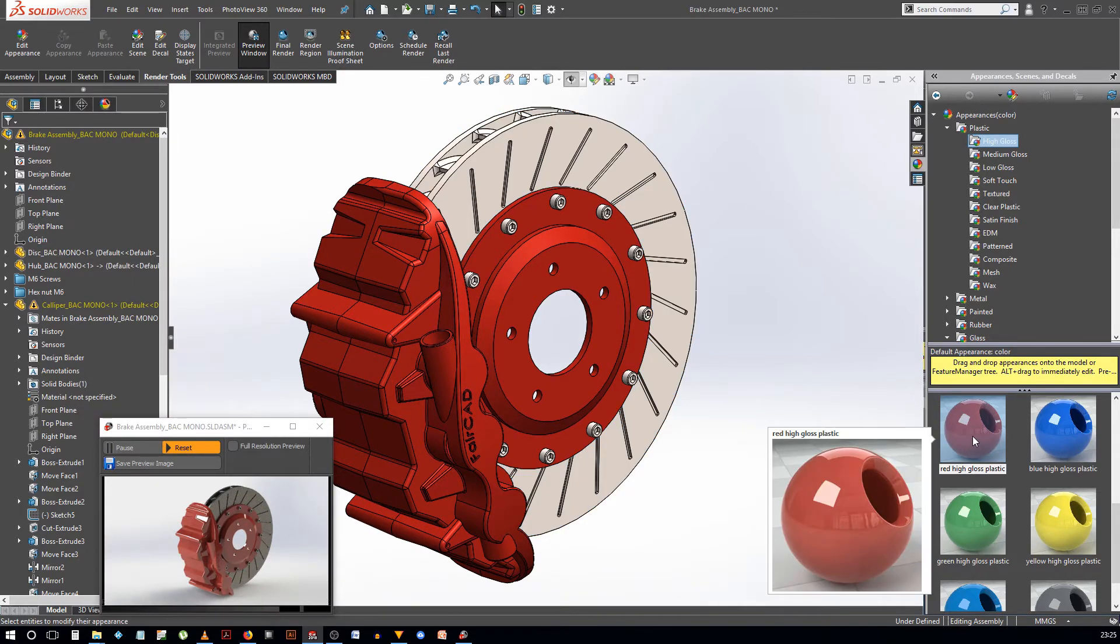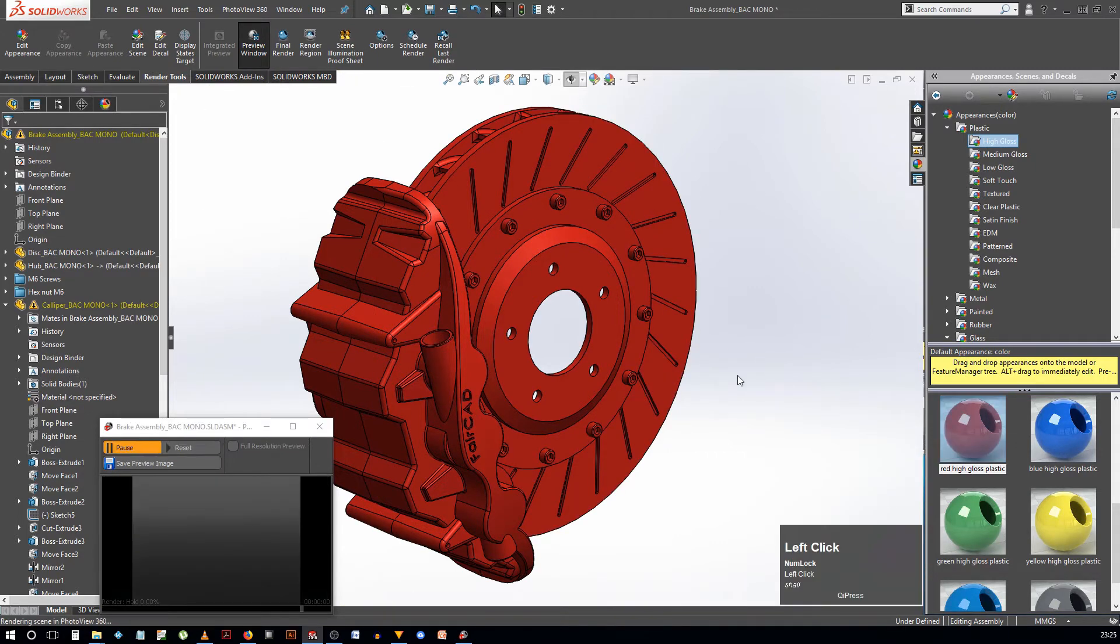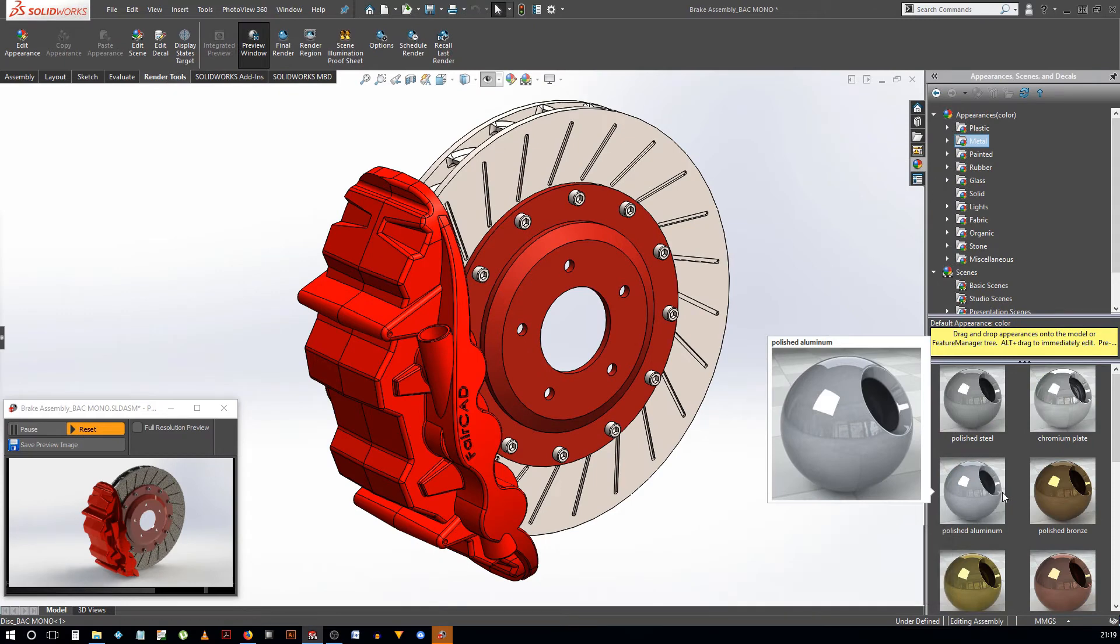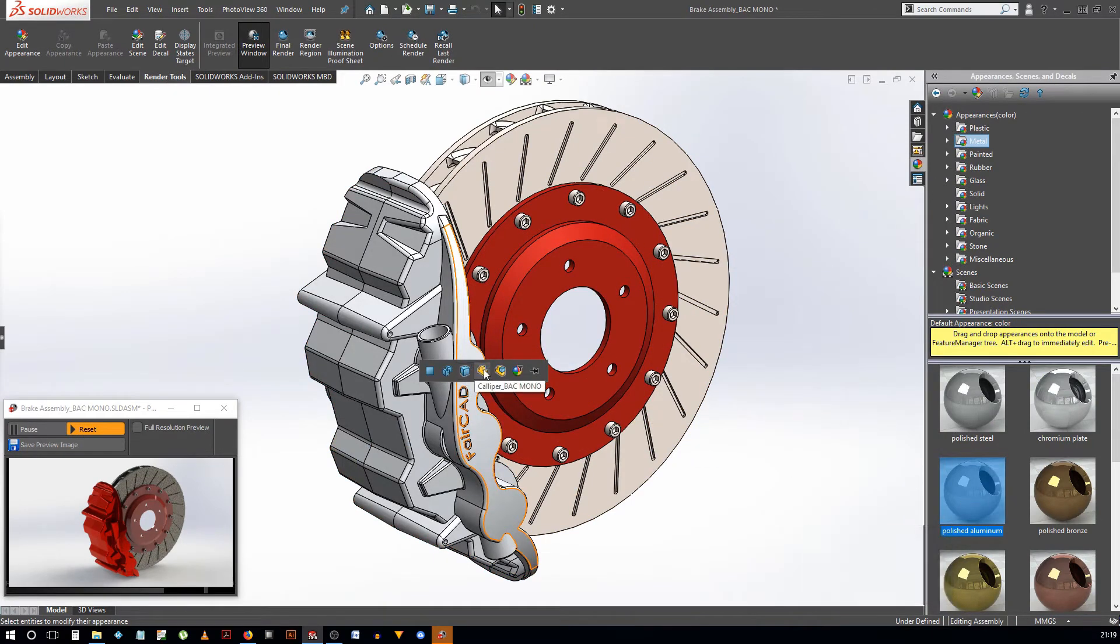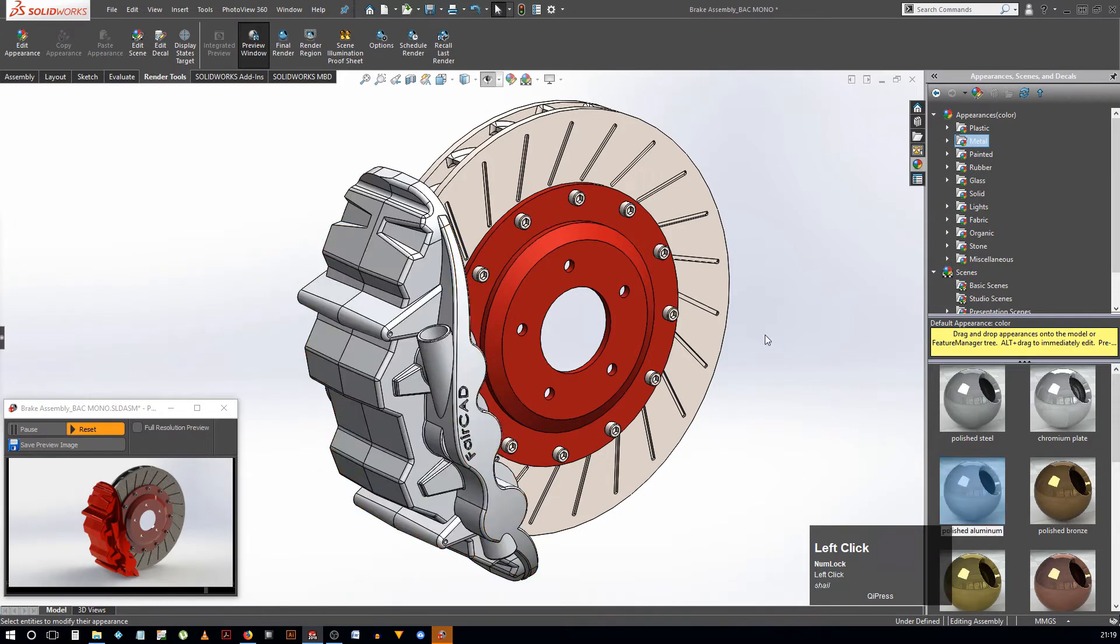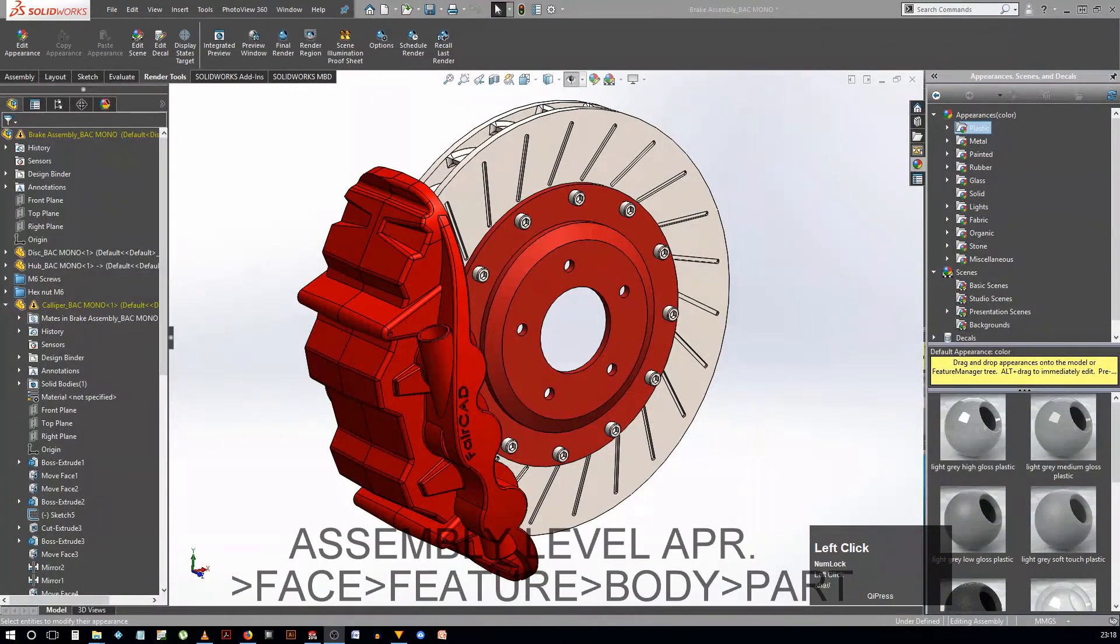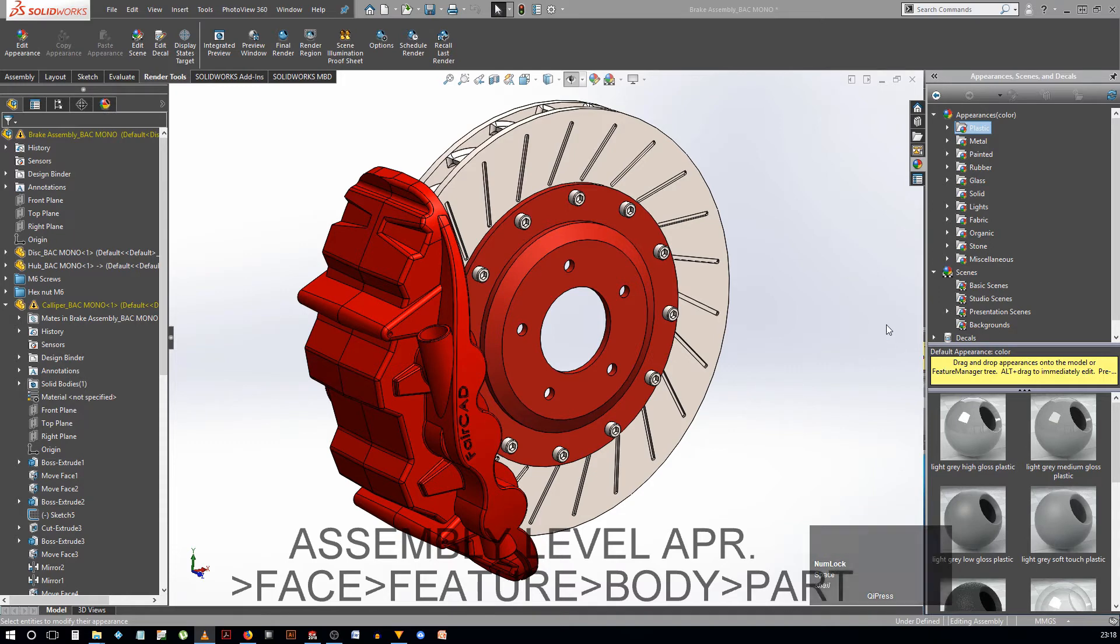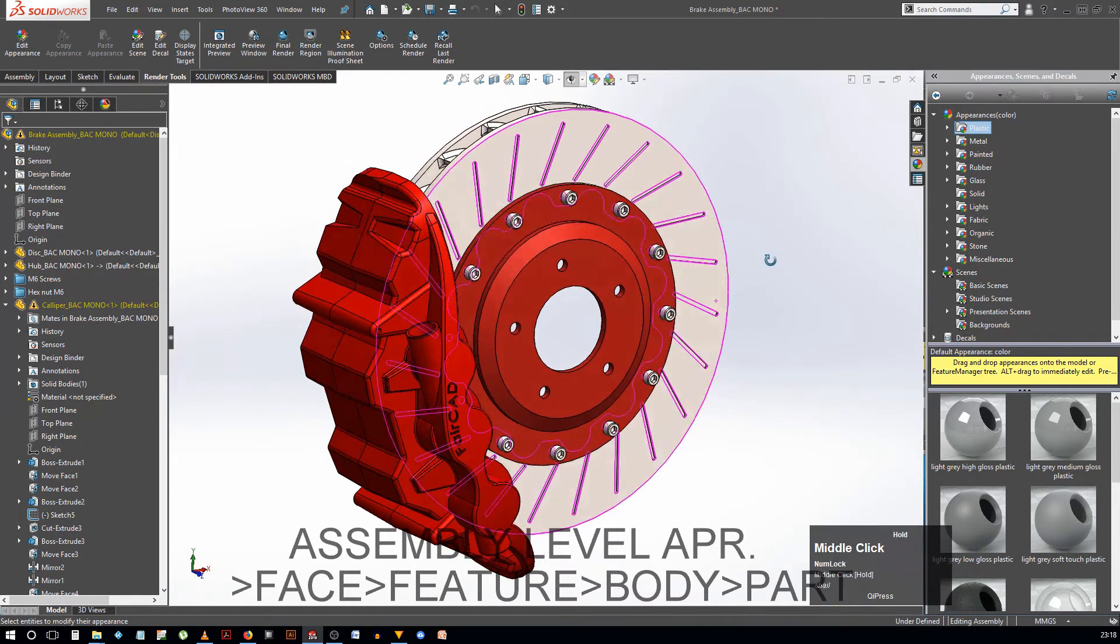To apply an appearance to the whole part, just double-click the appearance. To add it to the specific feature, just drag and drop on a feature and then without moving the pointer, select the desired entity. When it comes to appearance hierarchy, there is one thing that you must understand. The feature appearance takes precedence over the body appearance and the face appearance takes over the feature appearance. So, if I should write the order with the highest priority first, it will be face, feature, body, part and the assembly.